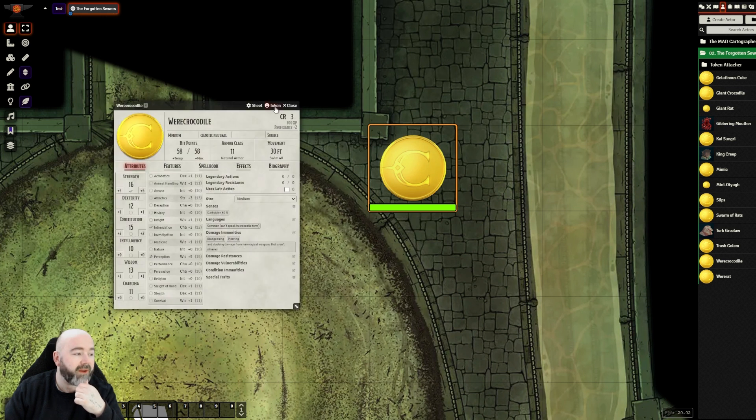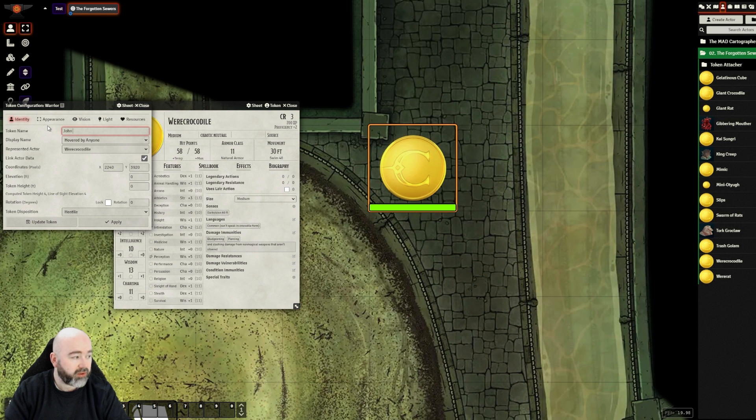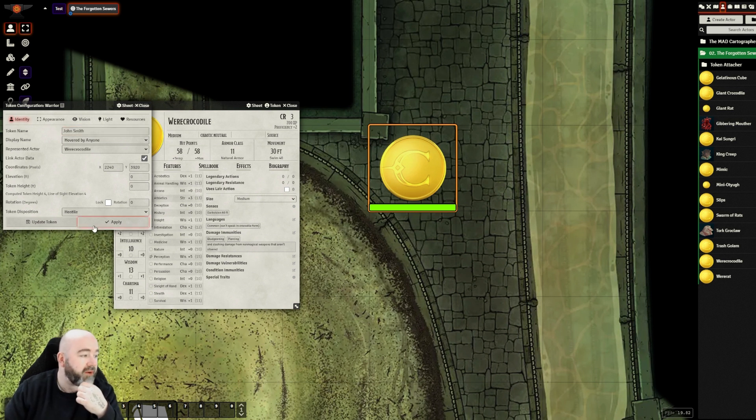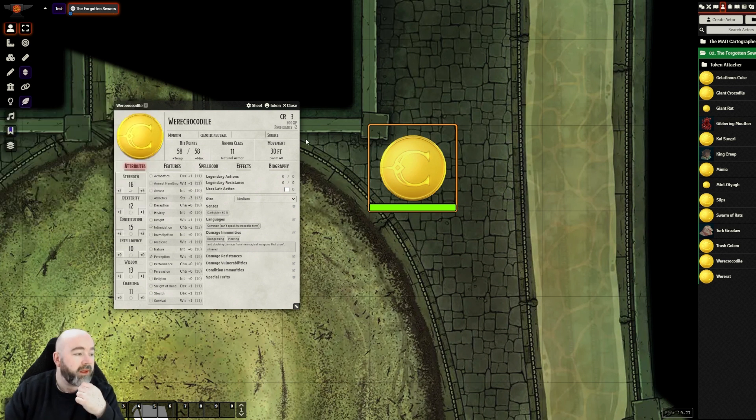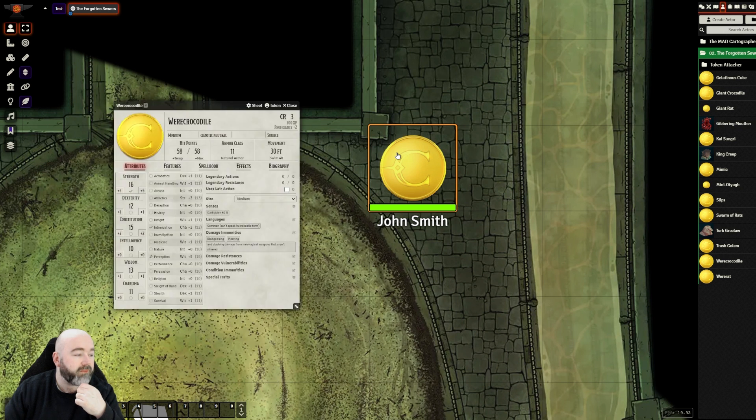So we've called him Warrior. In fact, you know what, I should give him a name actually. John Smith. The most generic name I can think of.